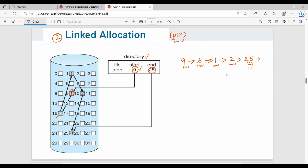The main advantage of linked allocation is no external fragmentation, since we use pointers to connect any free blocks. However, the drawback is that each block must store a pointer, consuming extra space. With many pointers across all blocks, pointer overhead becomes significant.